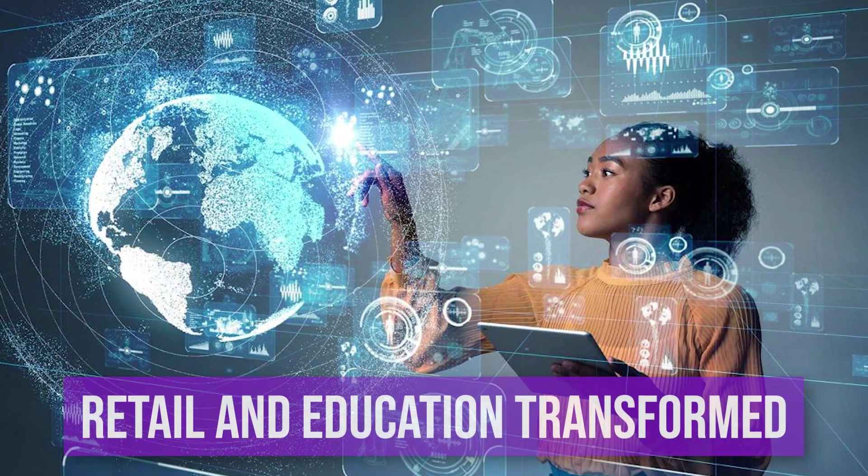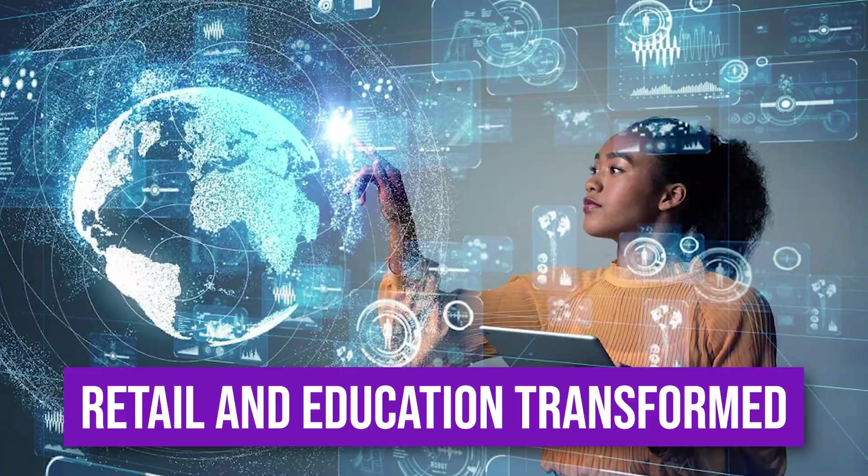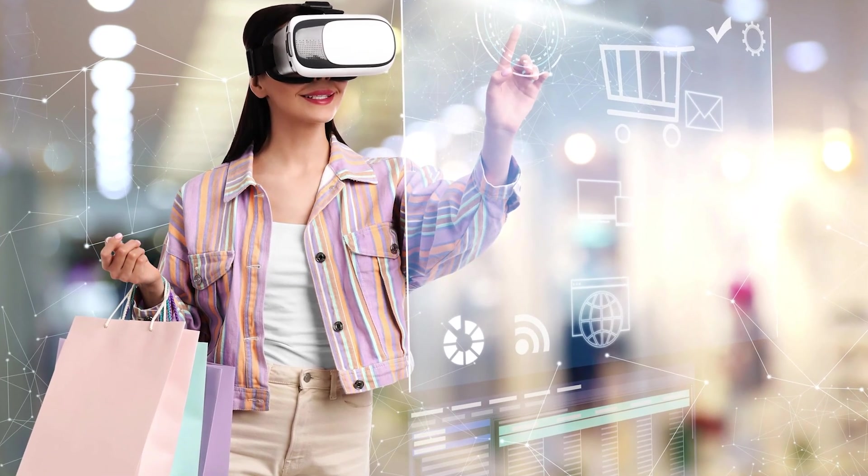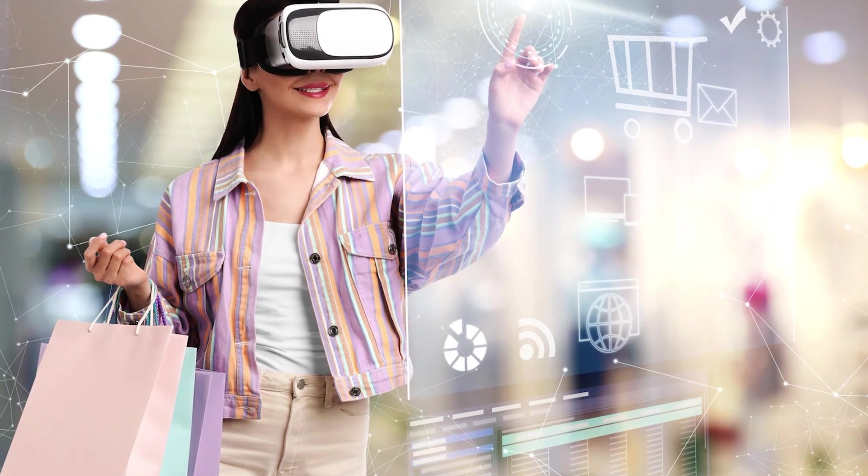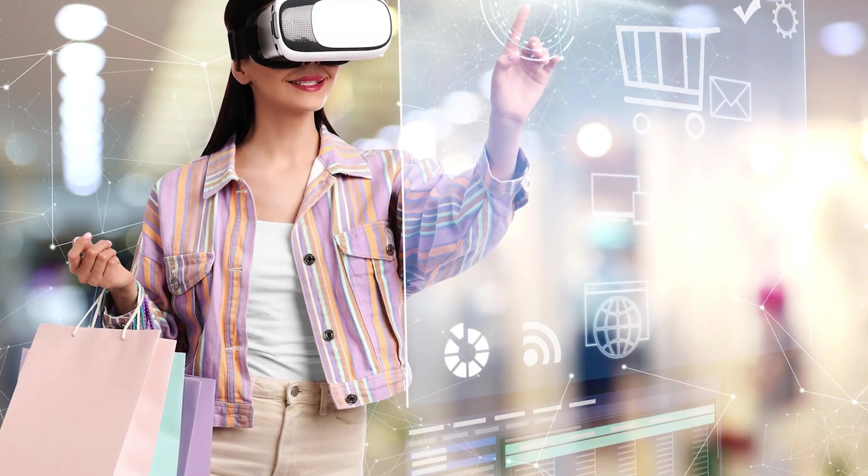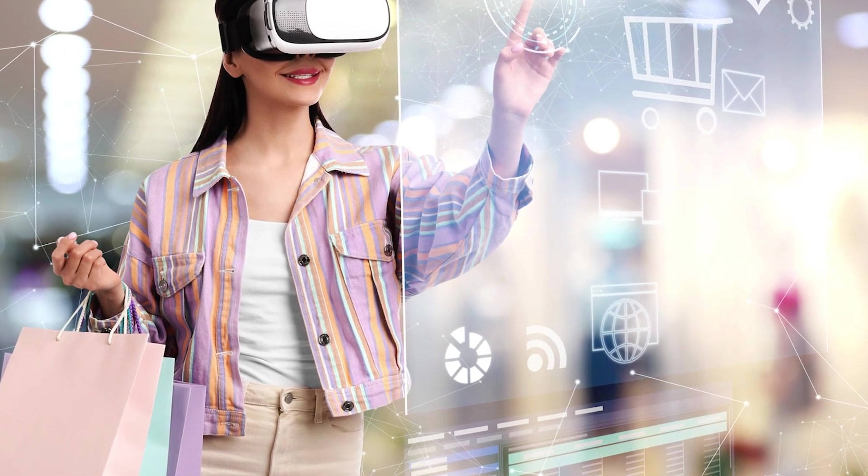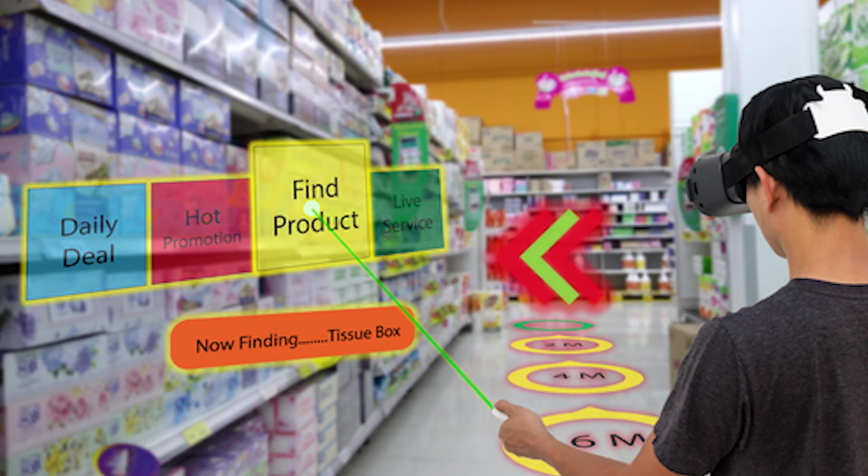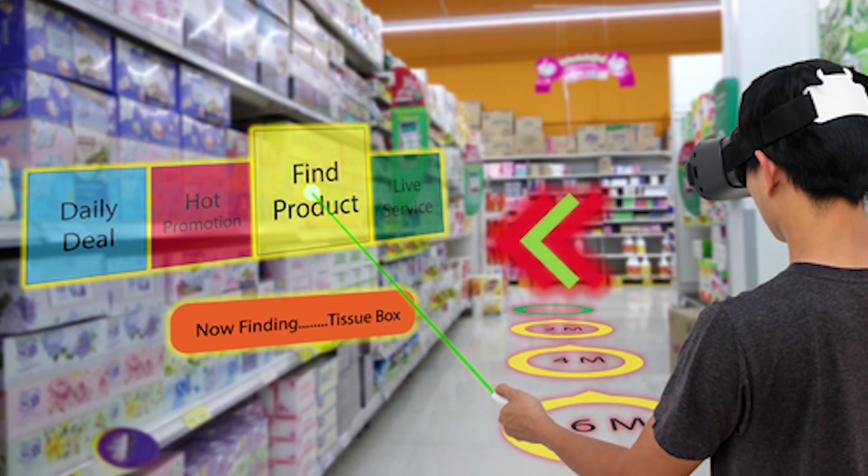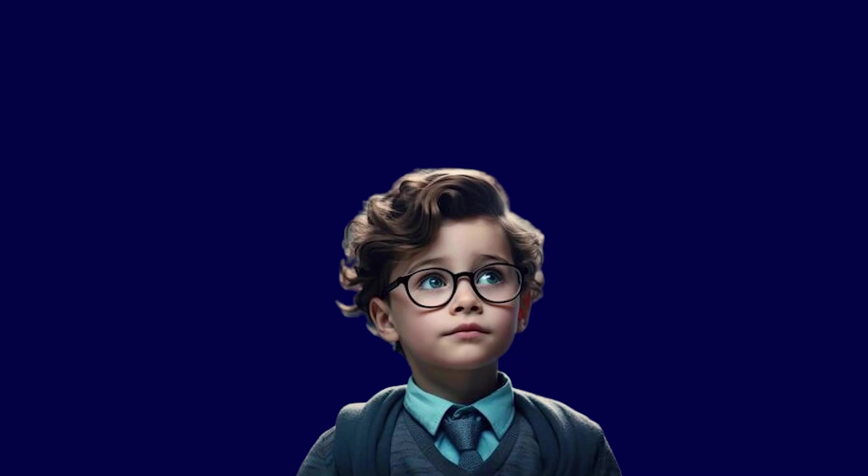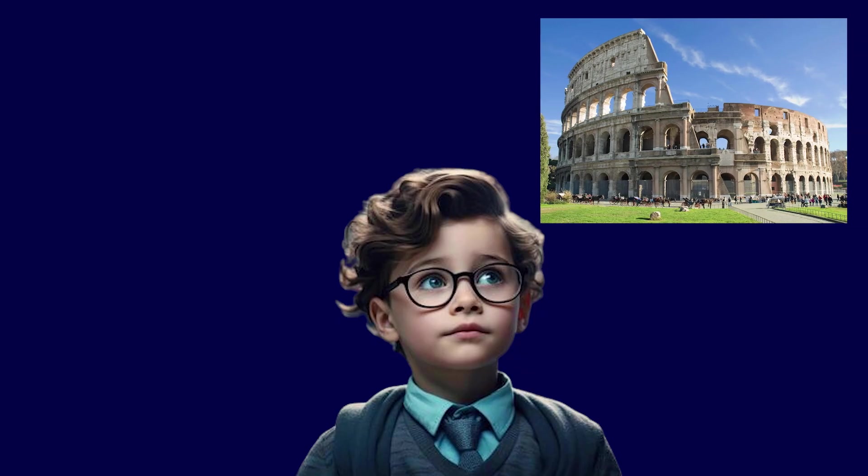Retail and education transformed. But it goes deeper. Imagine walking into a supermarket and your AR glasses project the complete nutritional breakdown and allergen warnings, layered directly over your view of the real world. That's augmented retail. In education, your children won't read about the Colosseum. They'll stand in it, virtually.